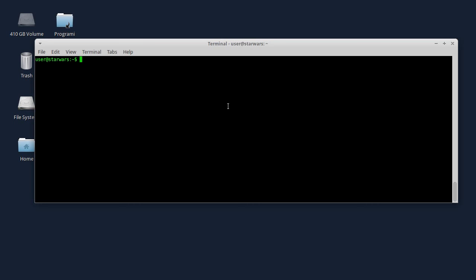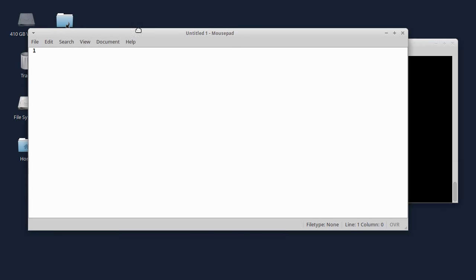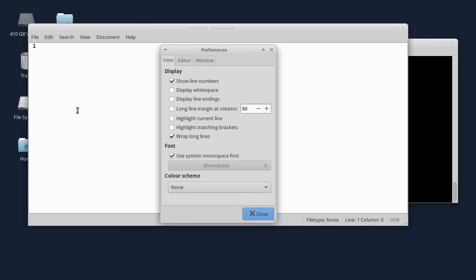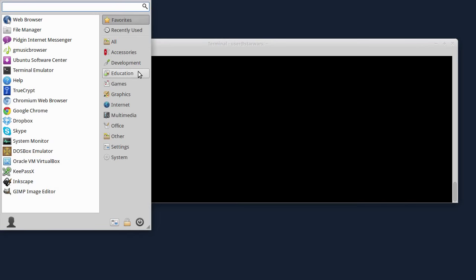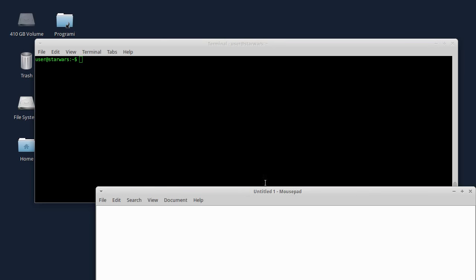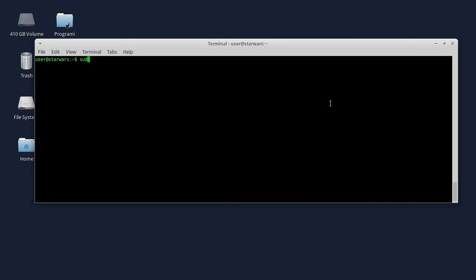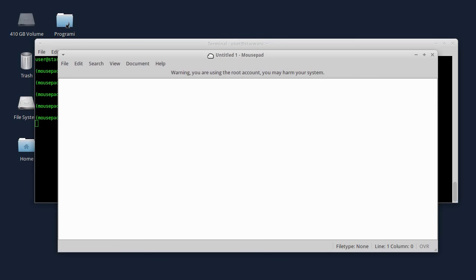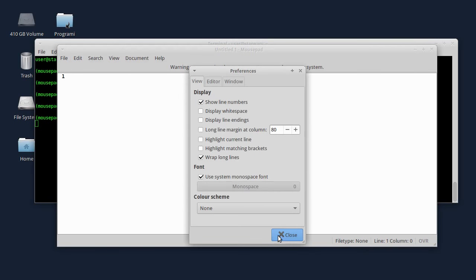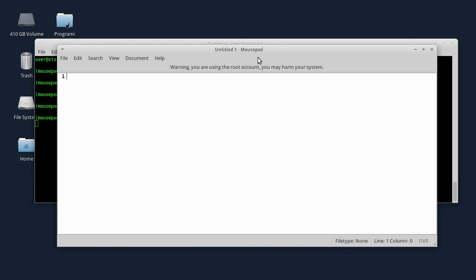I kad pokrenete taj program kao običan korisnik, može da se desi da se program učita sa nekim default podešavanjima, ili da parametri koje izmenite u programu - neke opcije tamo - ne mogu da budu sačuvane. Sada ću da pokrenem mousepad kao običan korisnik i da izmenim neke parametre. Recimo, ovde u preferencama ću da promenim da se ne vide ovi brojevi linija. Izaći ću iz mousepad-a, samo da proverim da li se to sačuvalo - jeste. Sada ću da pokrenem sa sudo privilegijama mousepad i da napravim izmenu, dakle edit > preferences > show line numbers. Da vidim da li će izmenjeni parametri da se upišu u konfiguracioni fajl pod root privilegijama.